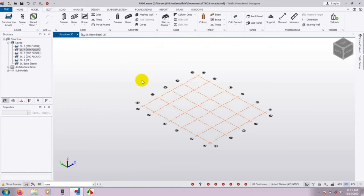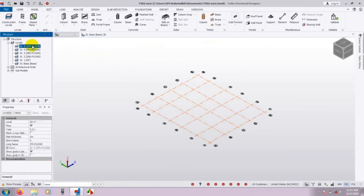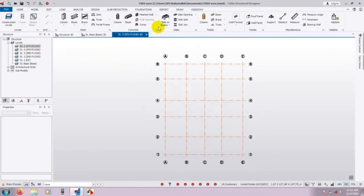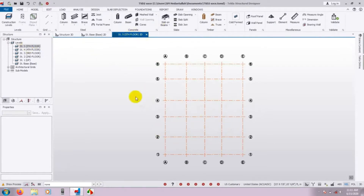Now we will draw the column. To draw a column we will start from story S3-5, because when we draw from S3-5, the column will be drawn down to the base story. So just double-click on S3-5 and we are now at S3-5.